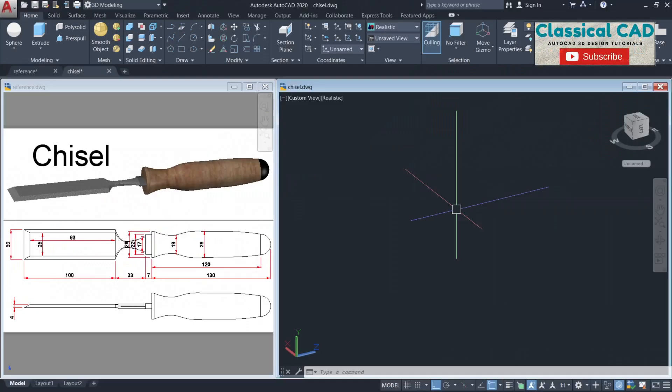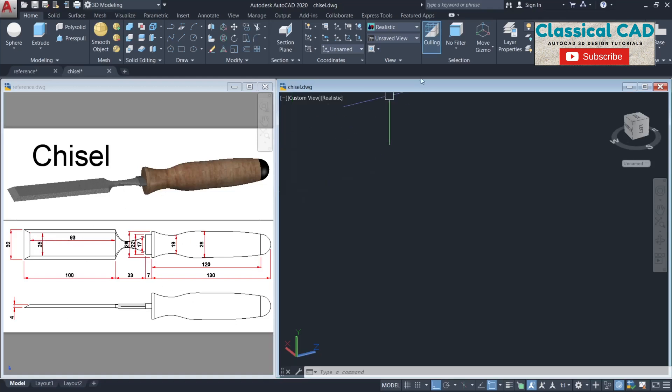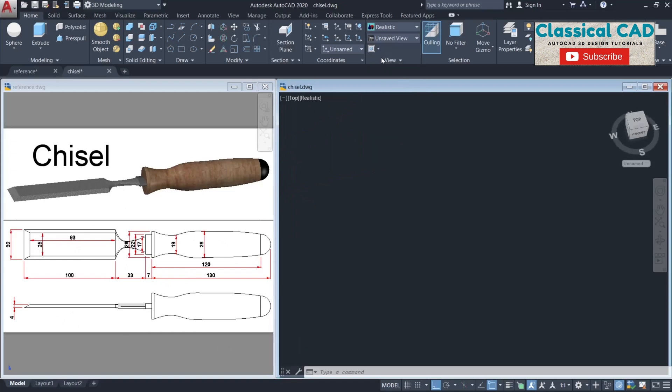Hi, today what we're going to do is this chisel. We have the isometric drawing here and the dimension at the bottom. First, change the view to top view.